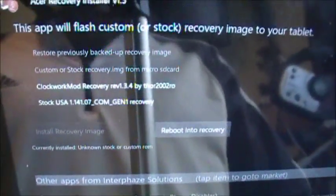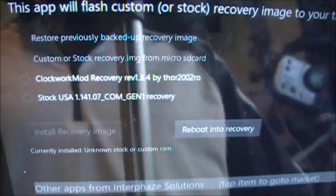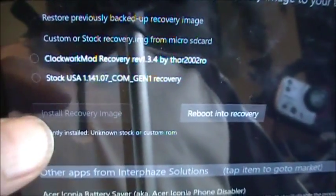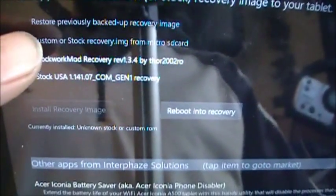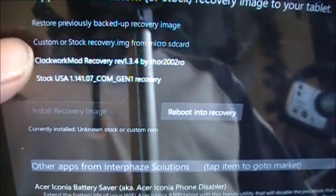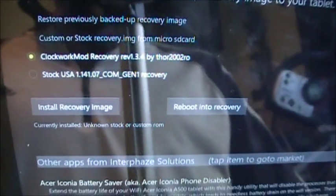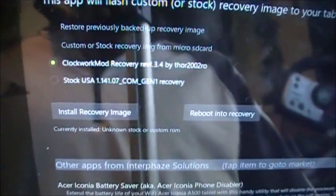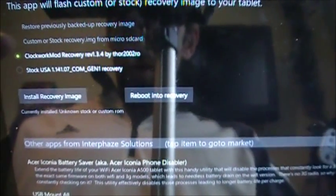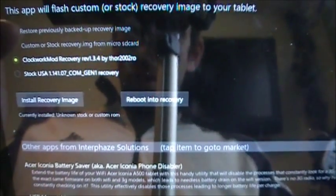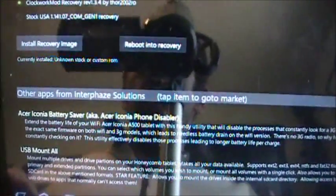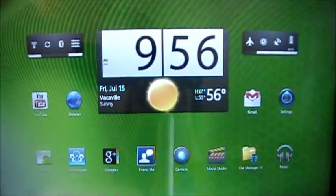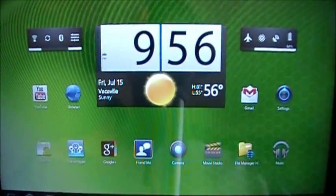As you can see, it's asking for super user. This is going to bring up your screen. Now what you're going to do is check mark Clockwork Recovery by Thor. Once you've check marked that box, then the Install Recovery Image will become available. You're going to hit that and it's going to do its little thing.